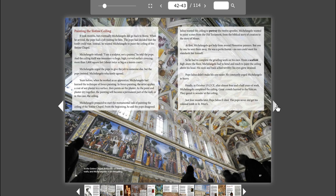Great crowds hurried to the Vatican. They gazed in wonder at the ceiling. Just four months later, Pope Julius II died. The Pope never did get his colossal tomb in St. Peter's.